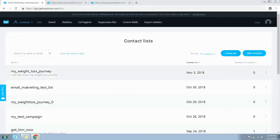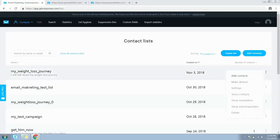Since we have created a new list, you are free to add contacts, newsletters, or autoresponders to this list. This pretty much covers everything for creating a list or campaign from your GetResponse account.